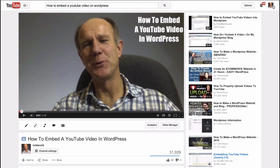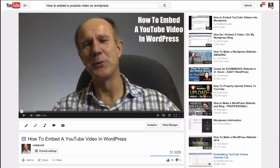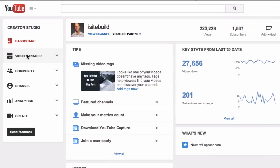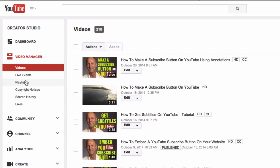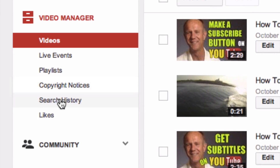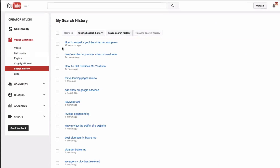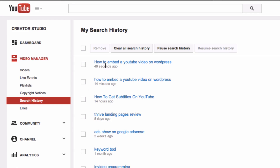Click on Profile, click on Creator Studio, click on Video Manager, click on Search History, and at the top here you've got my search history.